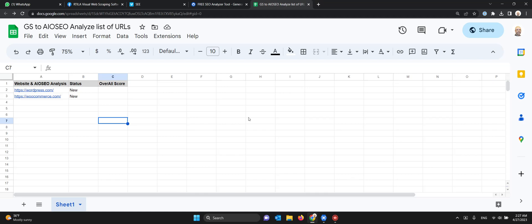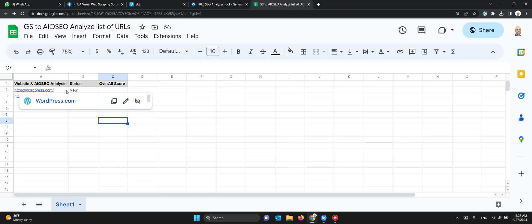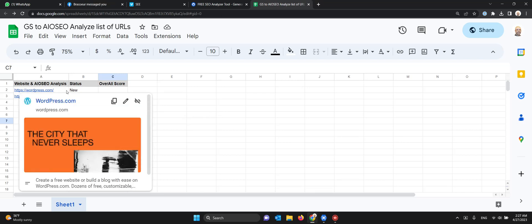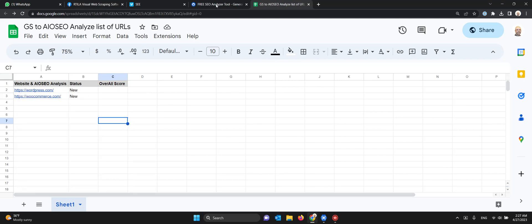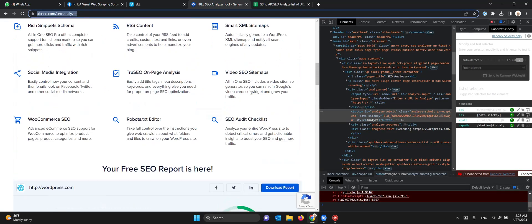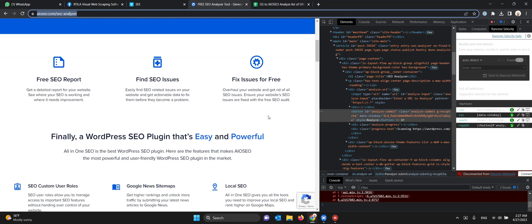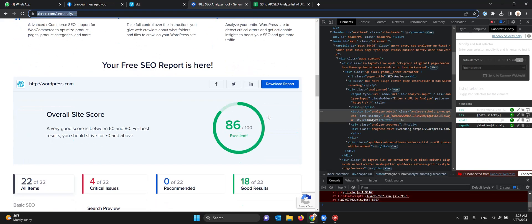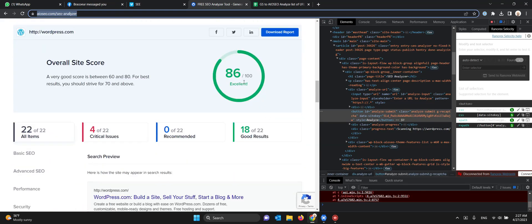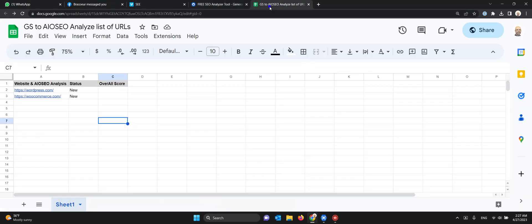This is the demo of a first version of an automation. It goes through a Google Sheet and gets the URL from column A, then goes to AIOSEO and enters it here to analyze it. Once it analyzes, we get this overall score.